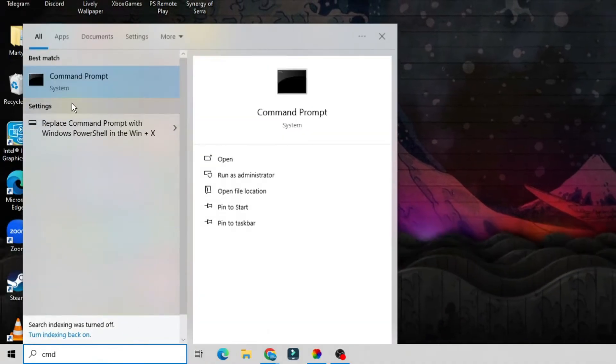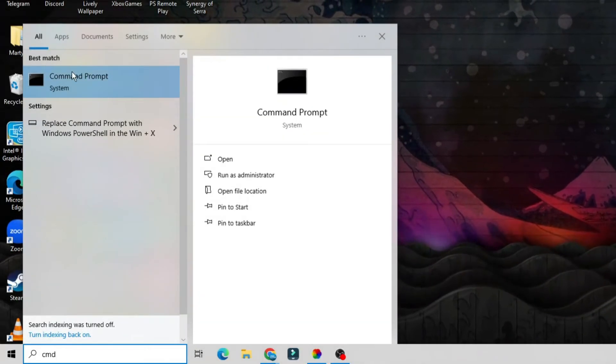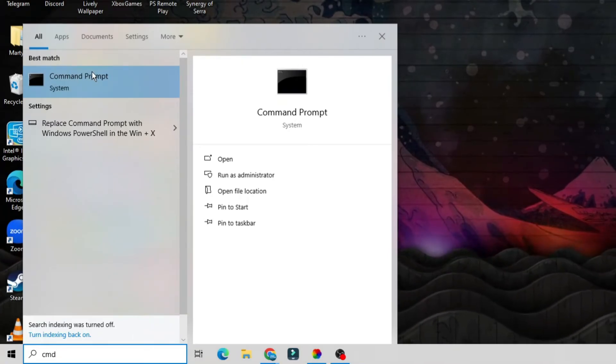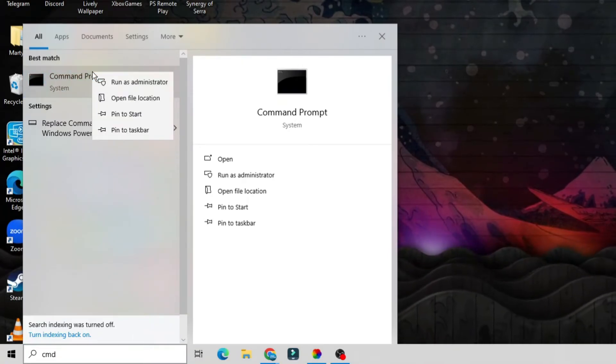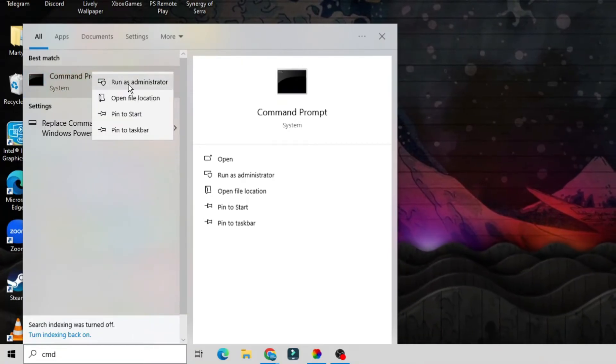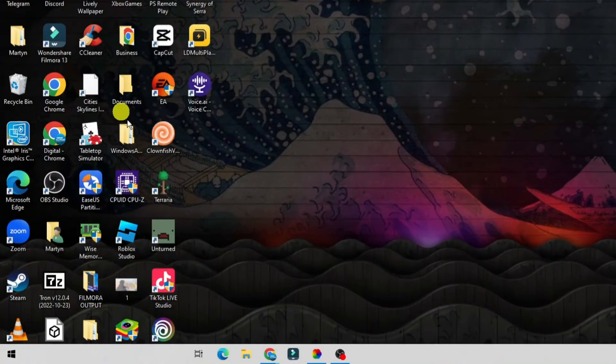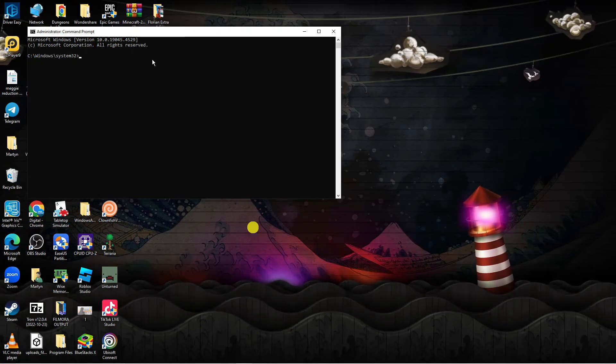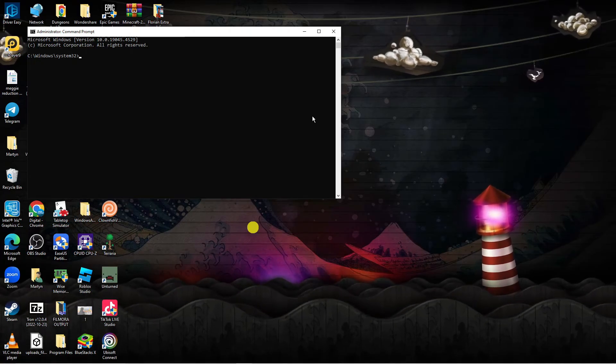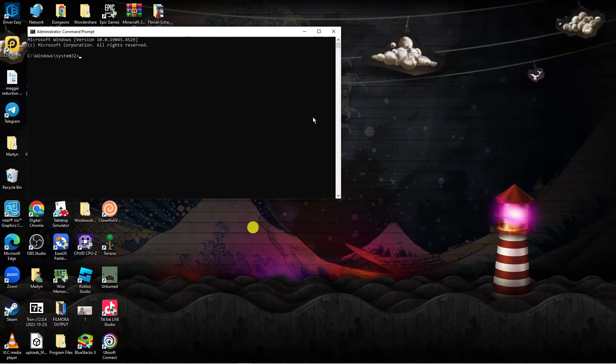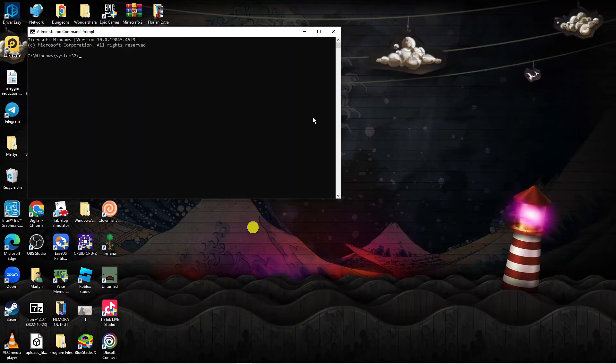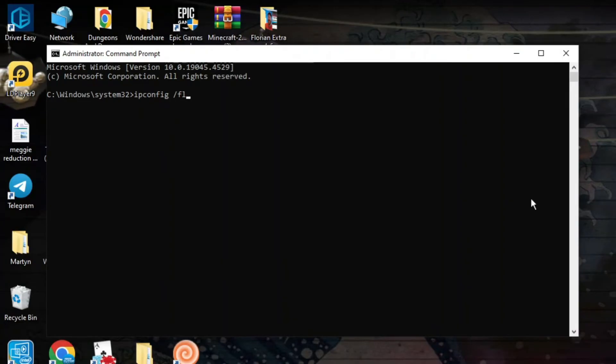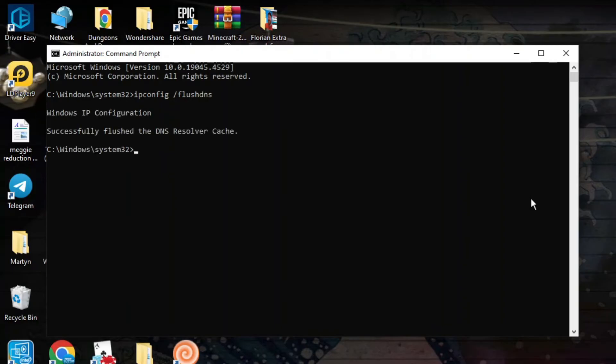You should see command prompt coming up underneath best match. Right click onto command prompt and run as administrator. After doing that you'll get the command prompt window load up. You want to type the following command: ipconfig then a space and then forward slash flushdns, then hit enter on your keyboard.